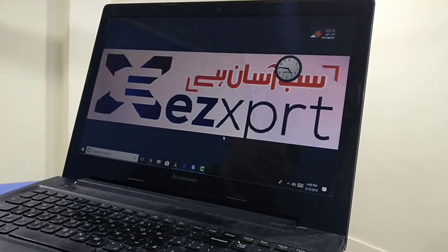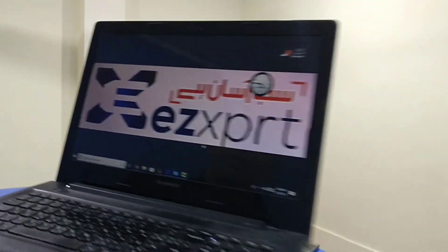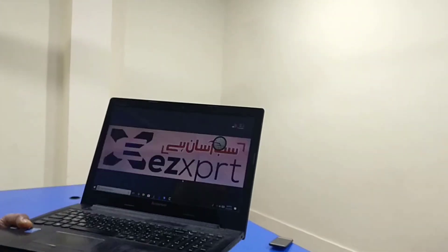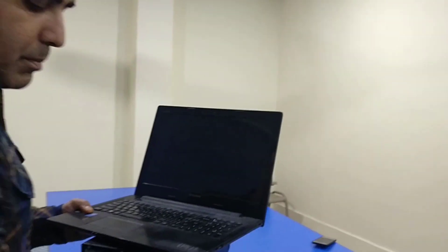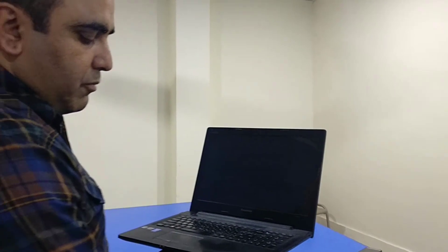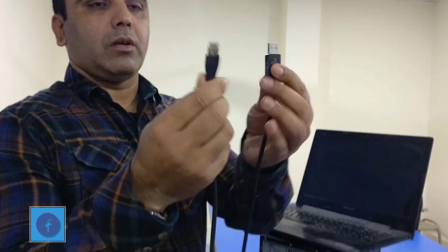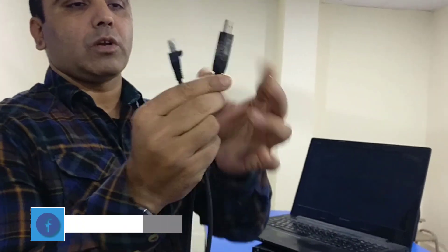However, I actually recommend using the USB console cable directly — this is called a USB console cable. This is the preferred option over the RS232 converter approach.